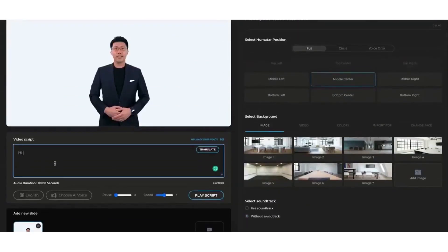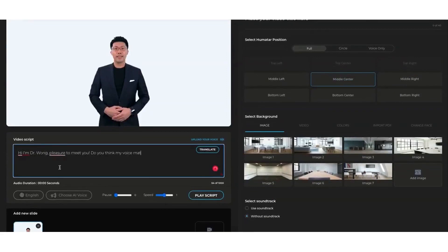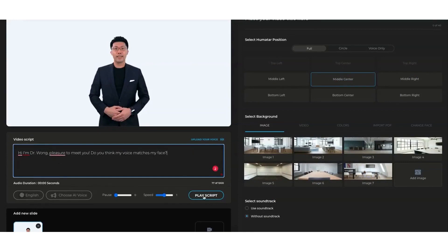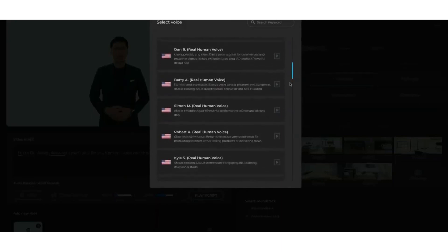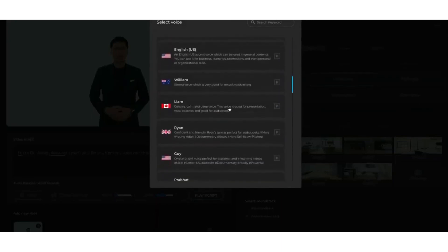One of the standout features of Synthesia is the ability to upload your own images or videos and combine them with AI-generated voiceovers and avatars to create multi-slide videos. This flexibility means you can customize your content to match your brand's style and messaging, while also adding a touch of creativity and originality.